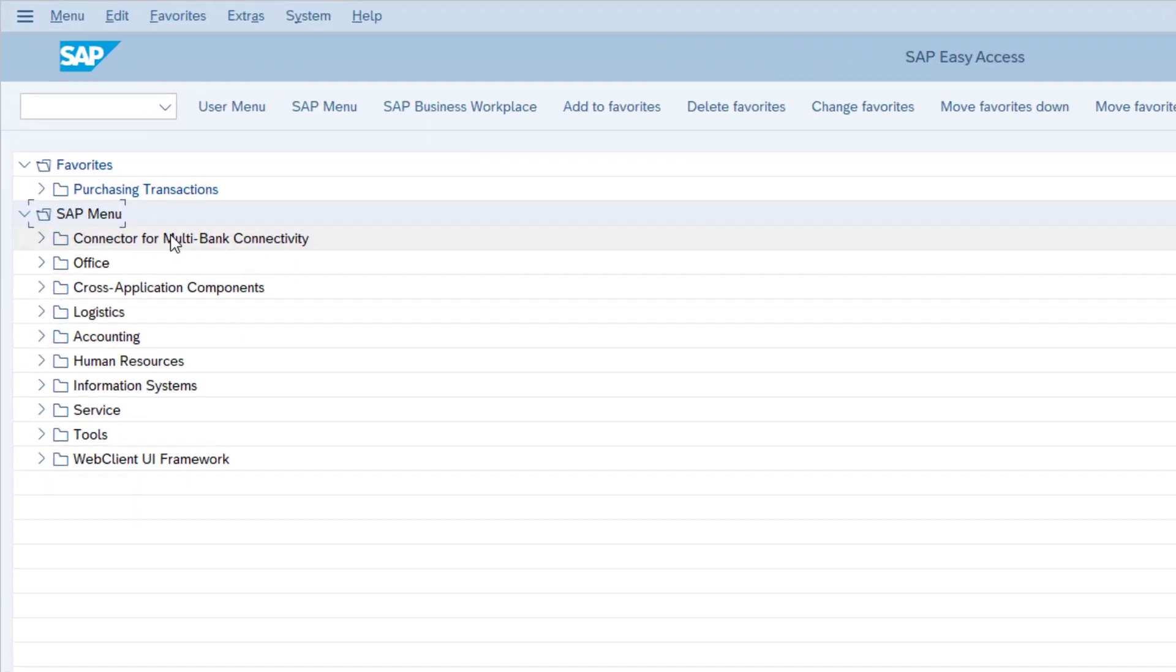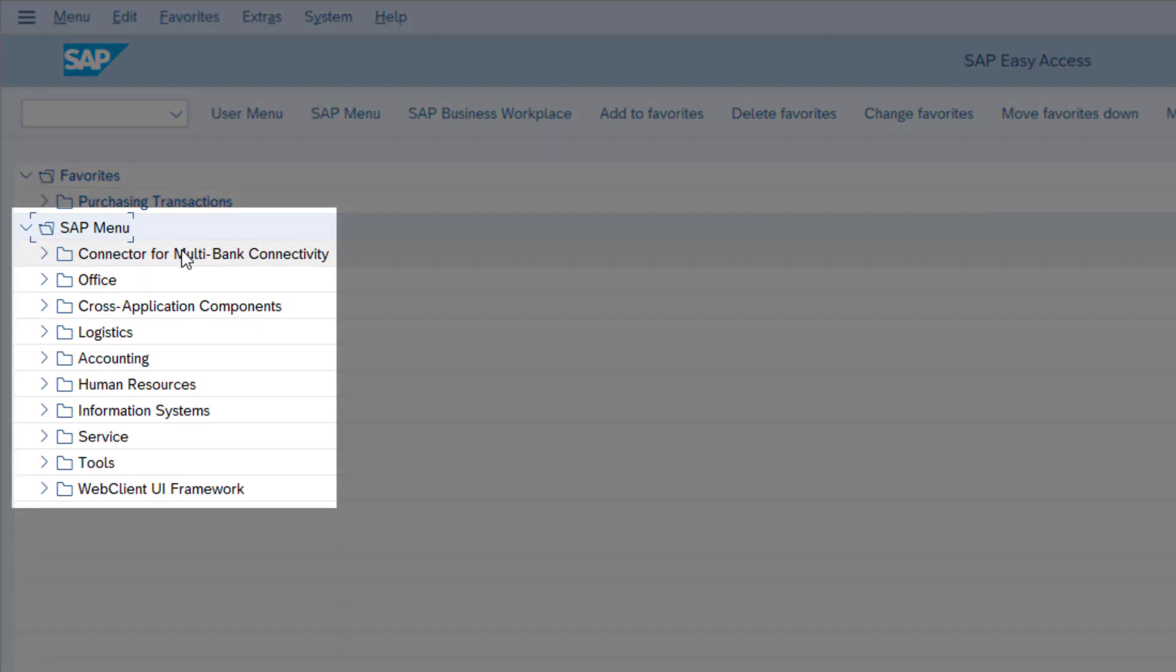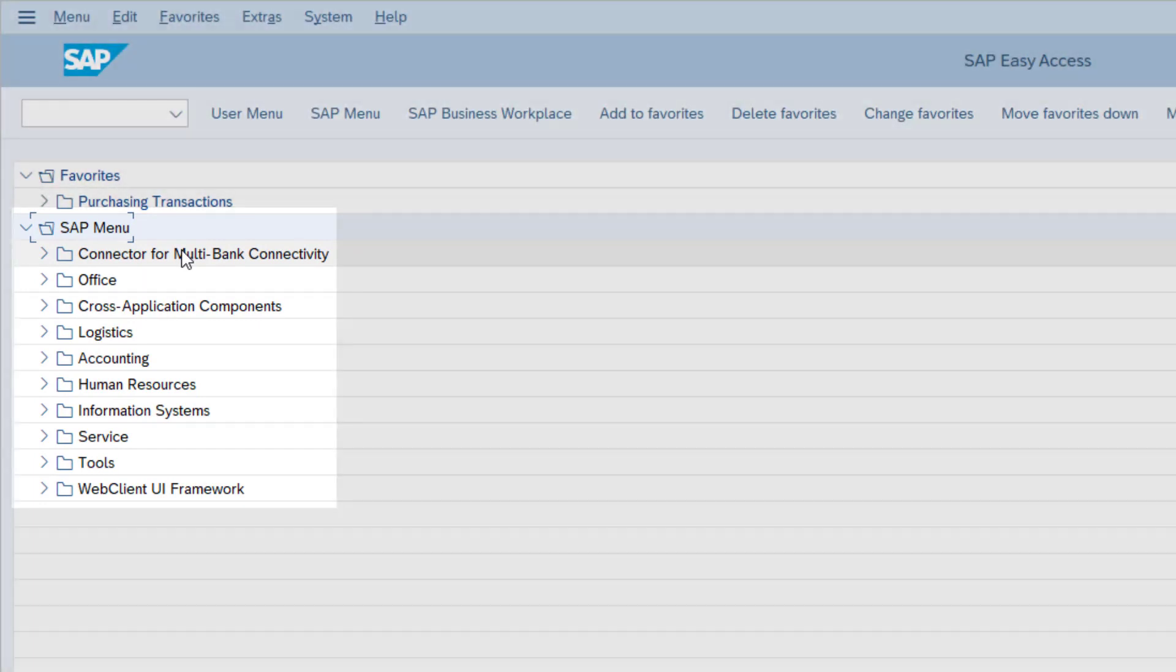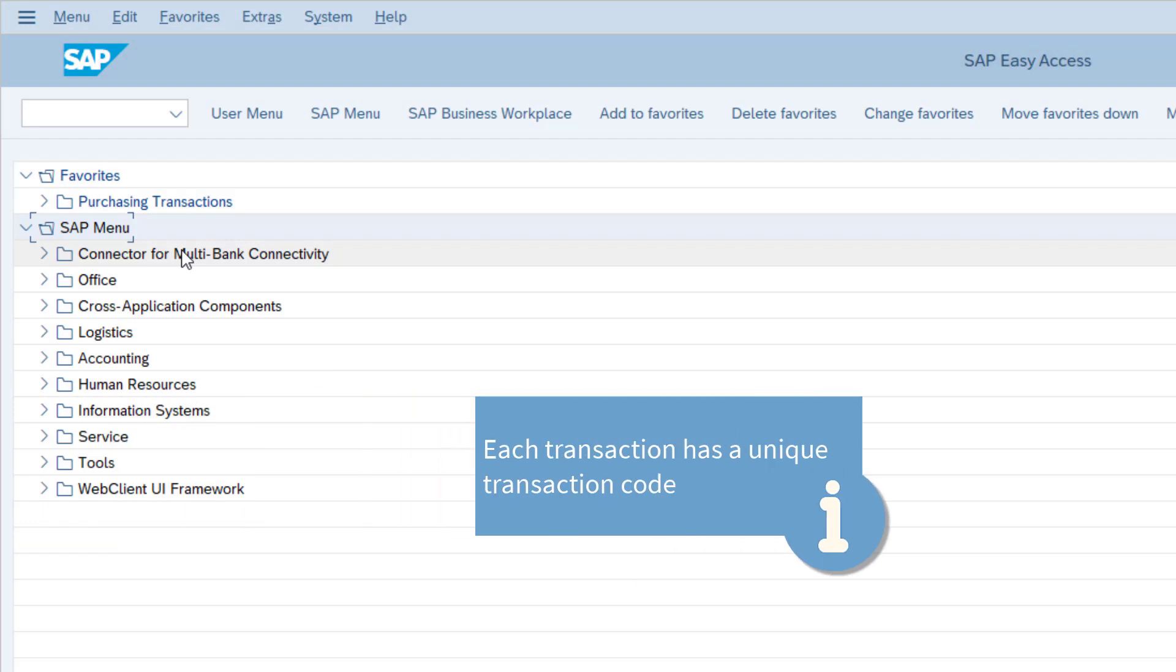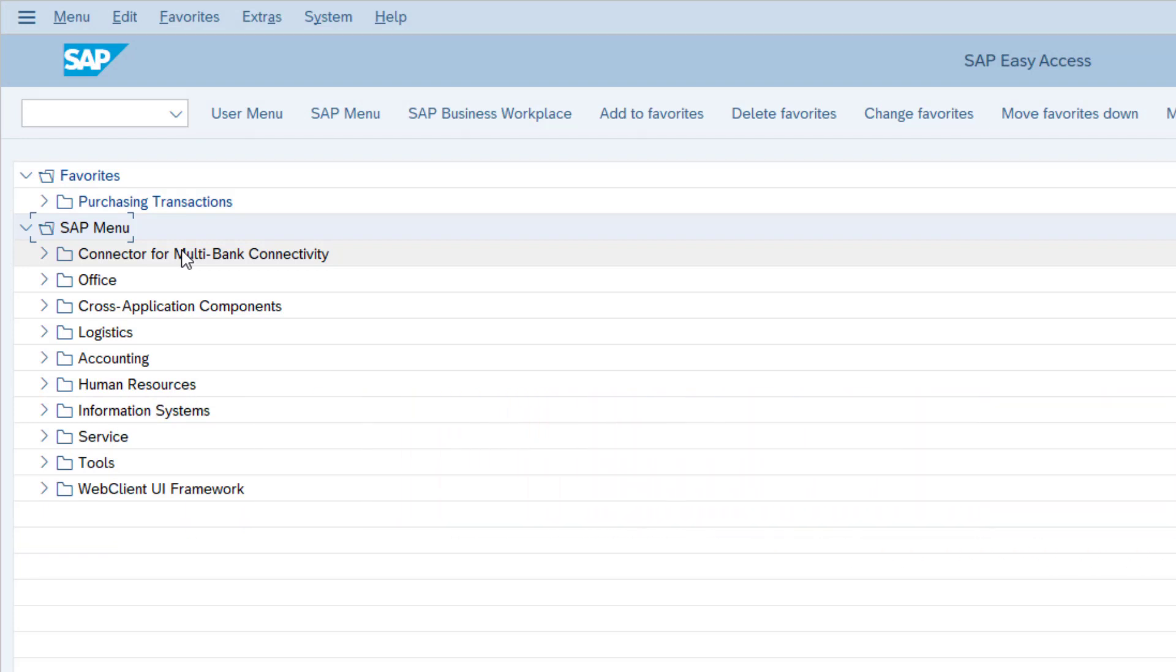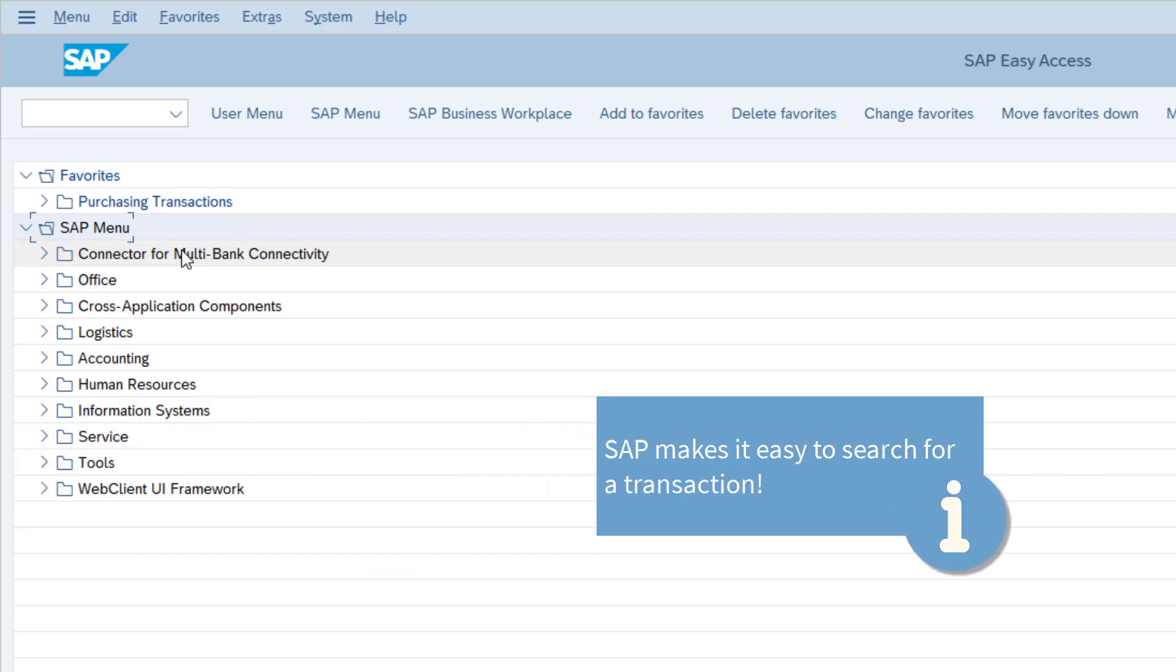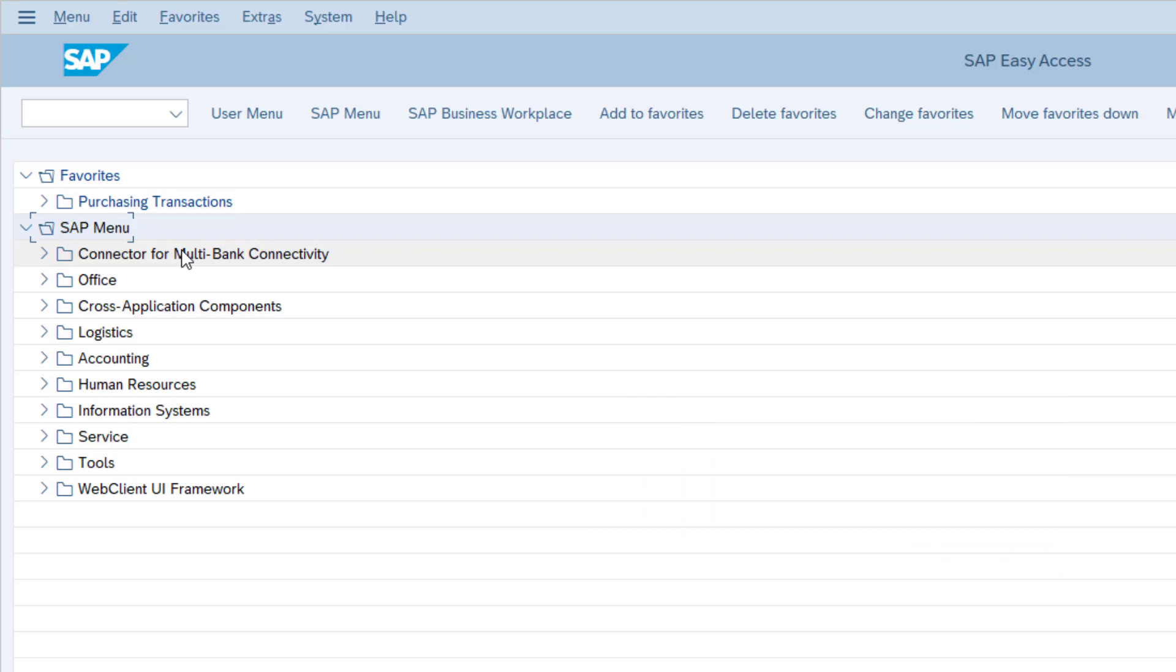The SAP menu tree is a complex tree structure which contains literally thousands of transactions. Each transaction has its own unique transaction code and description. You can search for transactions by using the transaction's description, such as post-vendor invoice, or you can search using the technical transaction code, such as FB01.